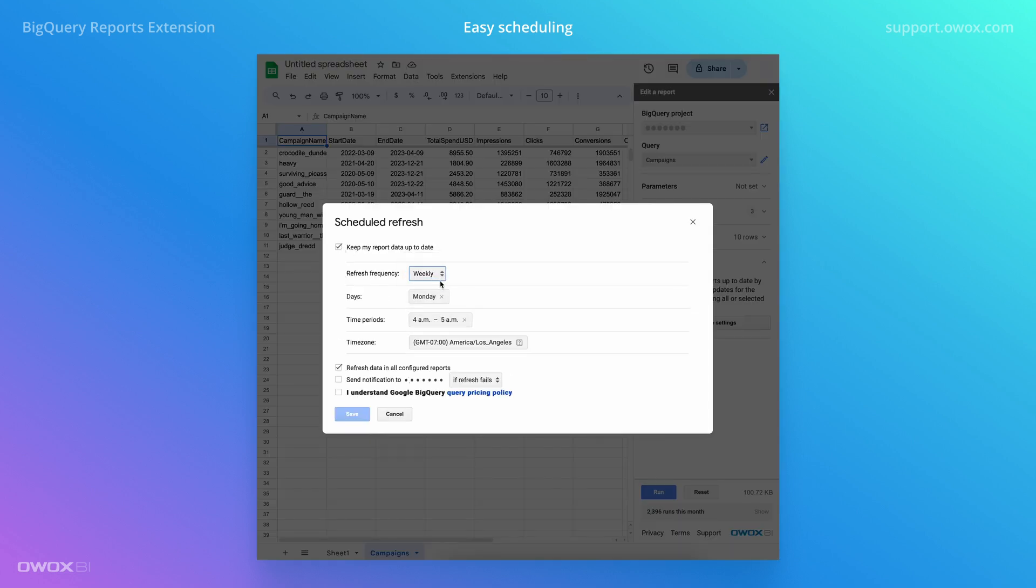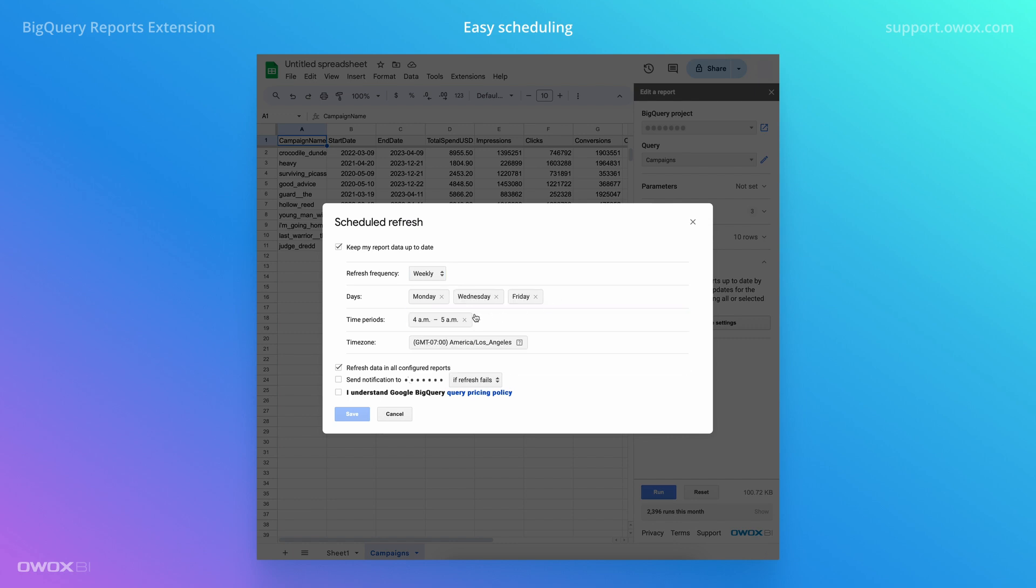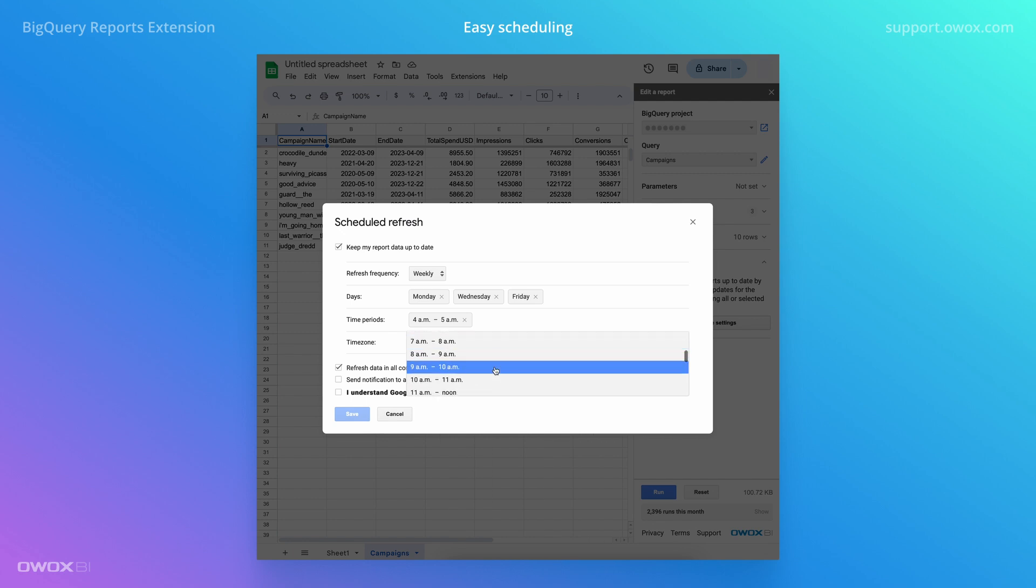Plus, with unlimited reports, import sizes, rows, or columns, there are no limitations to what you can achieve.